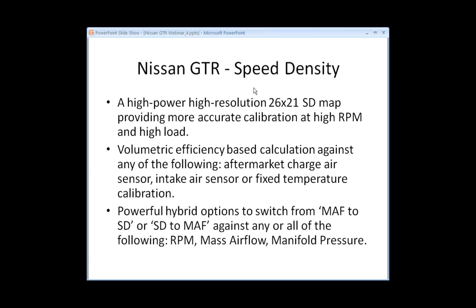Volumetric efficiency based calculation against any of the following: aftermarket charge air sensor, factory intake air sensor, or fixed temperature calibration.